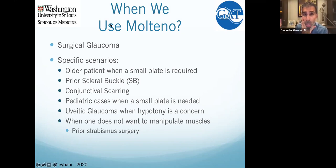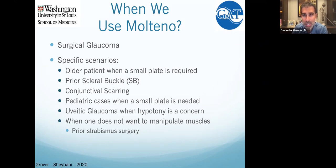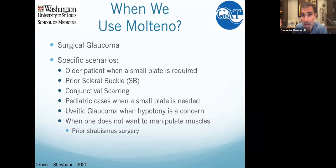When talking about Ahmed versus Molteno, I think of those as two different patient populations. Ahmed valves are for the hot neovascular eyes and bad uveitic eyes. One interesting thing about the Molteno — when you're first getting used to a new tube shunt, the fenestrations with Molteno work a little bit longer than fenestrations I've done with Baerveldts. I think the tube structure is just a little bit different.